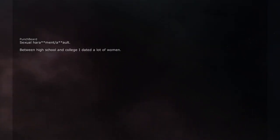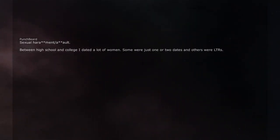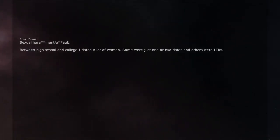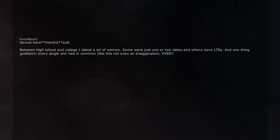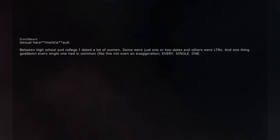Between high school and college I dated a lot of women. Some with just one or two dates and others were long-term relationships. And one thing, god damn, every single one had in common. Like this not even an exaggeration. Every. Single. One.